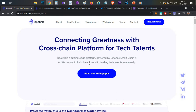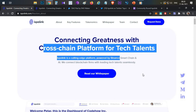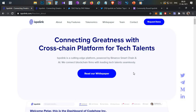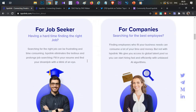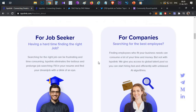We are going to discuss Ispolink. Compared to other projects in the crypto space, this particular project is a general job-searching platform — basically a cross-chain platform for tech talent. Job seekers can upload their resume and details, and companies or employers can find and hire them through the platform.